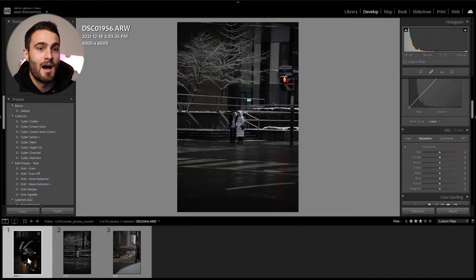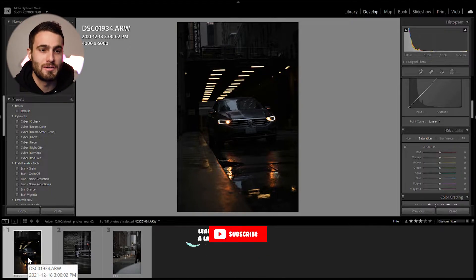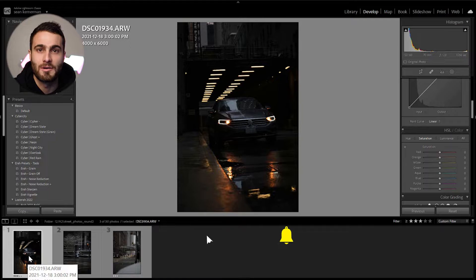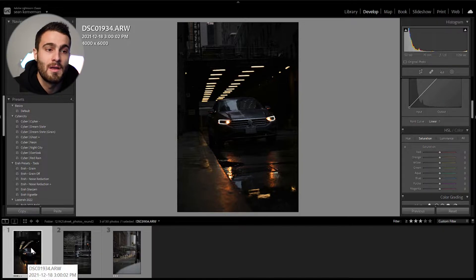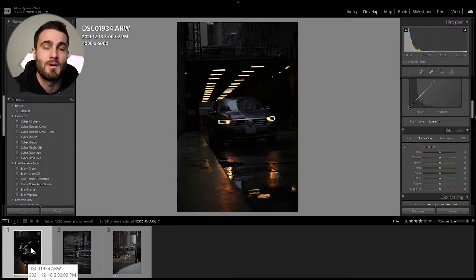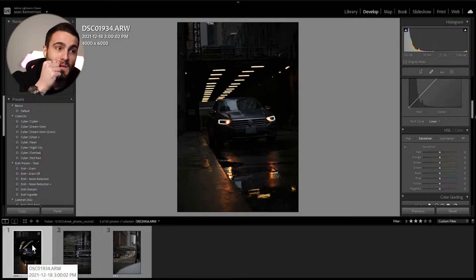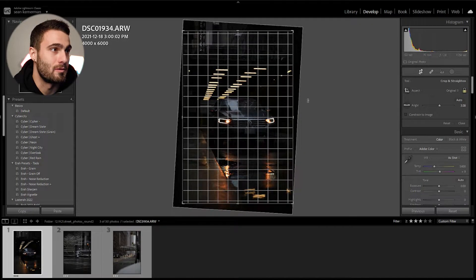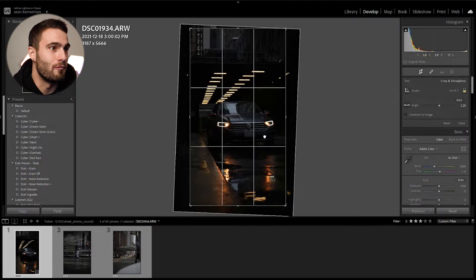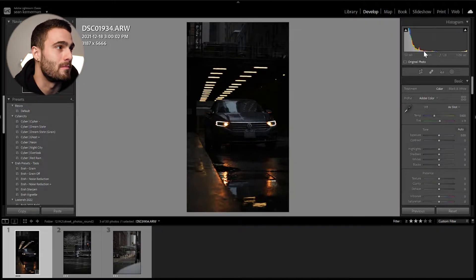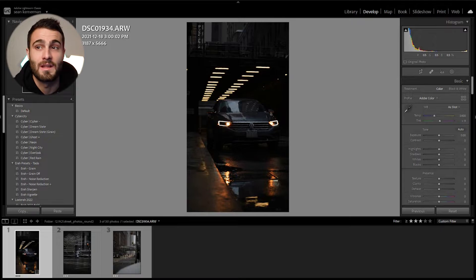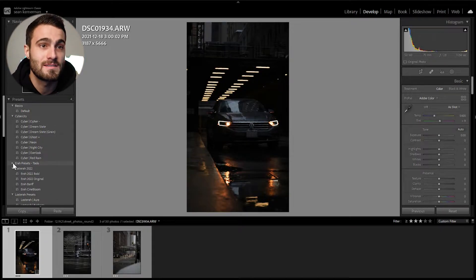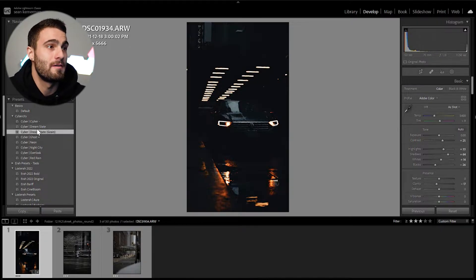We're going to hop right into Lightroom. I've got three completely unedited raw photos and we'll start with this car here. We're also going to bring this quickly into Photoshop after and apply a cool bloom effect — I'll link the full tutorial in the description. Without further ado, we're going to start with a super quick crop just to straighten this photo out, and now we're going to try cropping this as a 16 by 9 format.